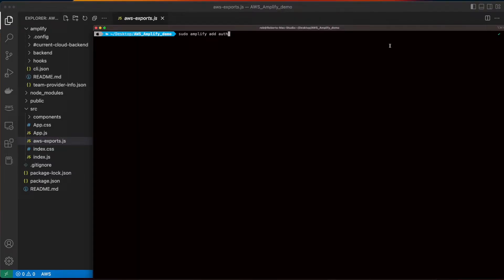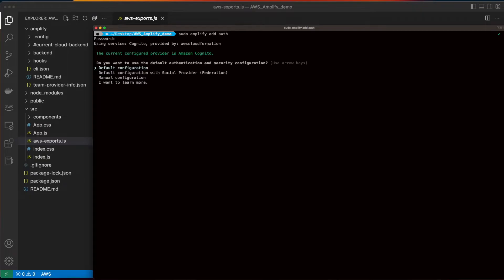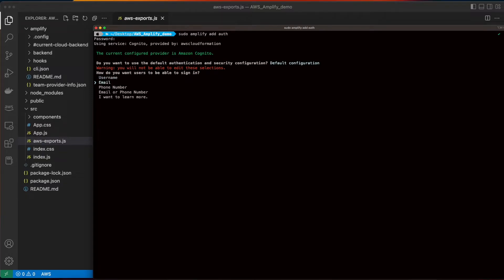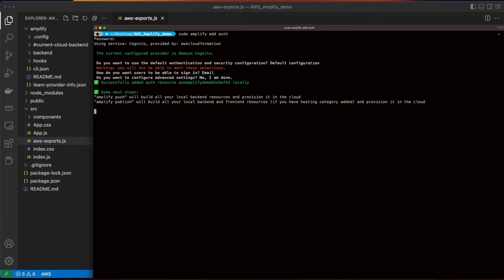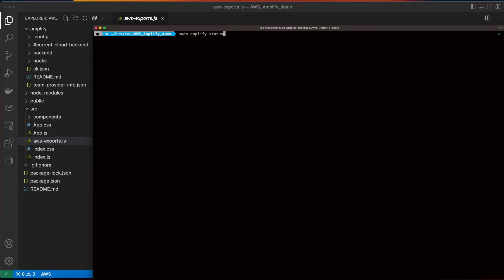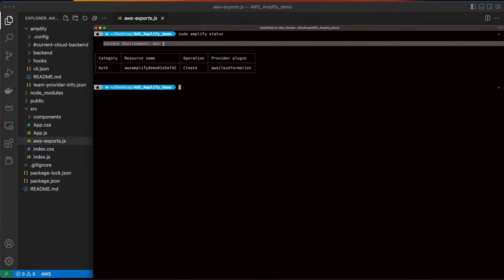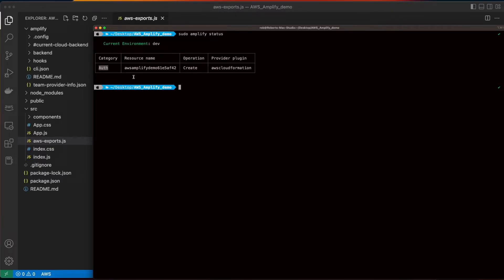Now, back in the terminal, execute Amplify add auth to add authentication to our project. Here, I'll select the default security configuration. I'll select that I want the users to be able to sign in using their email, and then no for configuring advanced settings. And if I run Amplify status now, we'll see in our current dev environment that auth has been added to the project.